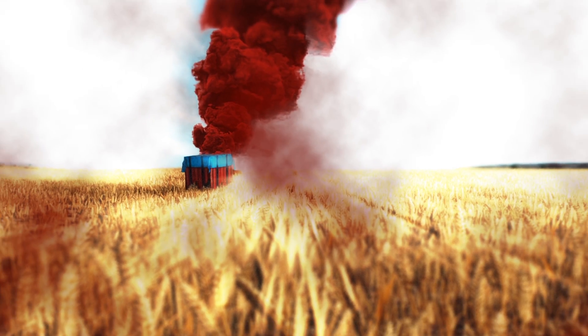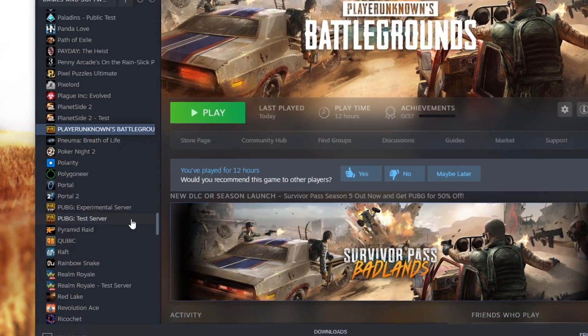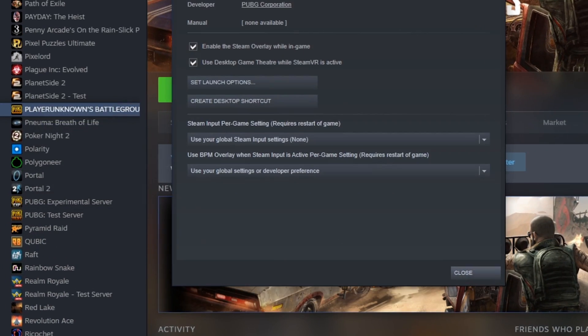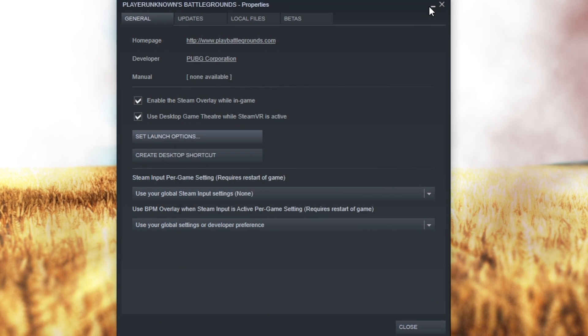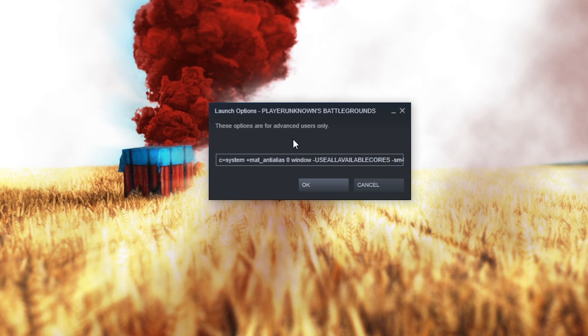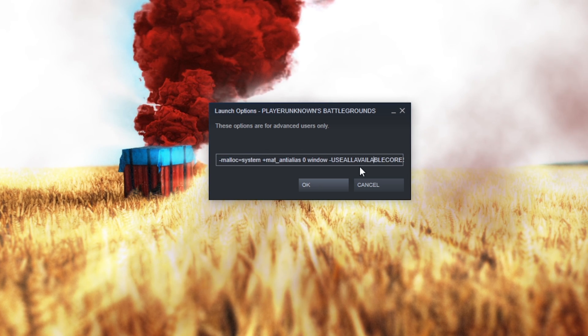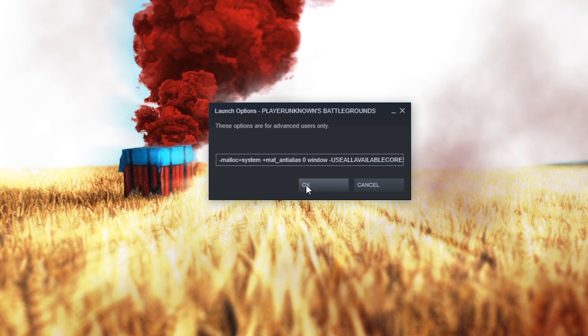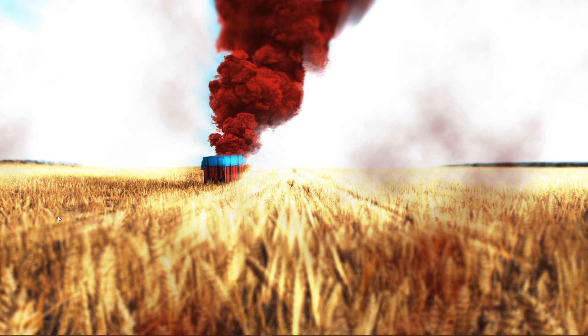Next, open up your Steam Library. Right click PUBG and select Properties. In the General section of this window, click on Set Launch Options. I will leave some useful commands in the description below. Make sure to paste them into this dialog box. Click on OK and you're done.